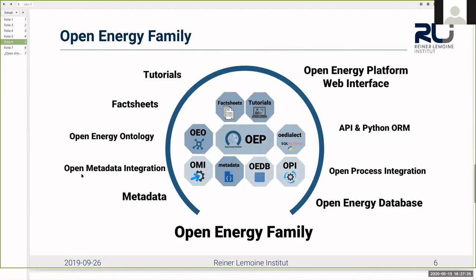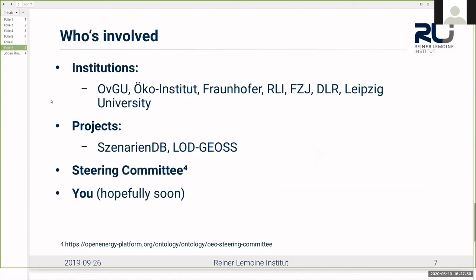Just to give you context in which the ontology is developed: it's developed as part of the Open Energy Family, which is a bigger ecosystem of tools used in energy system modeling. It includes an open database — you might be aware of the Open Energy Platform — as well as metadata standards and some other utility programs. Here is also a list of institutions and projects involved in the OEO.